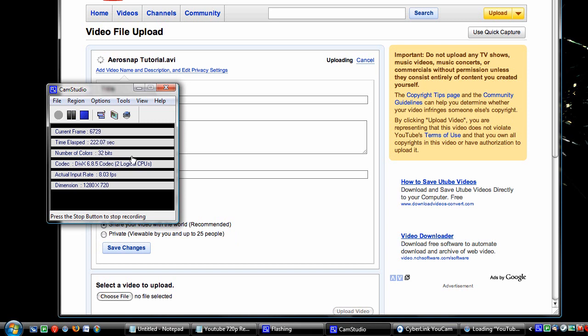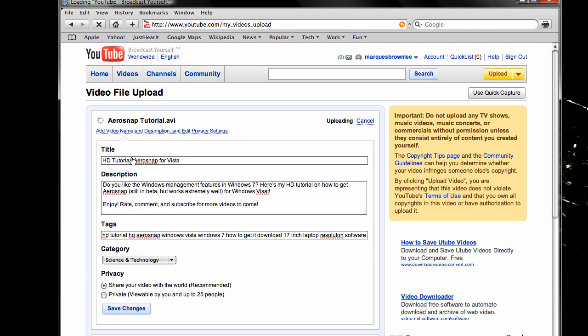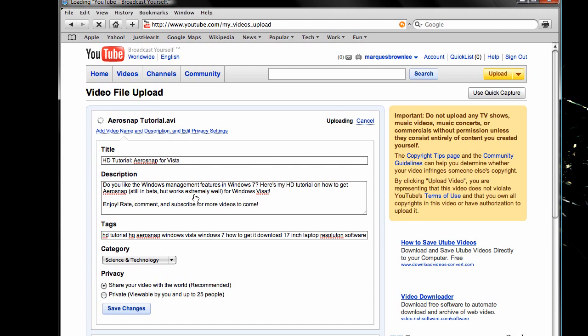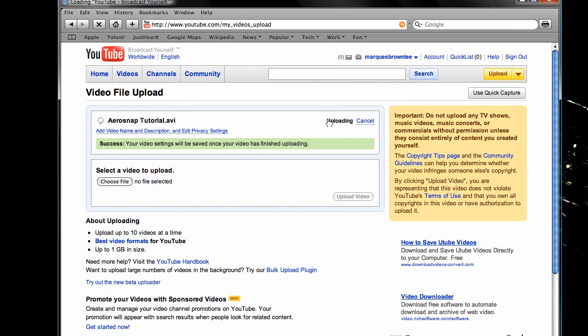Also, I just want to show you, when you're done typing in all your information for the title, description, etc. about the video, just hit the Save Changes button. And it'll continue to work on the uploading as you do that. I'll be back in a minute.